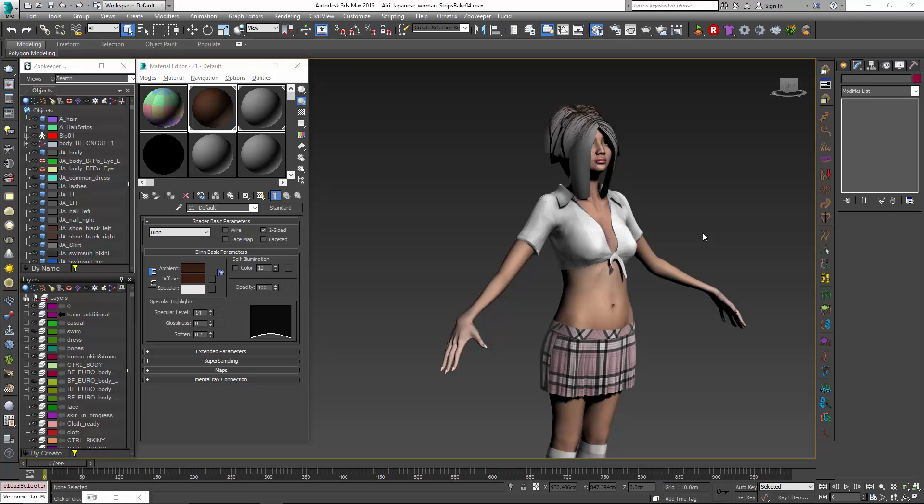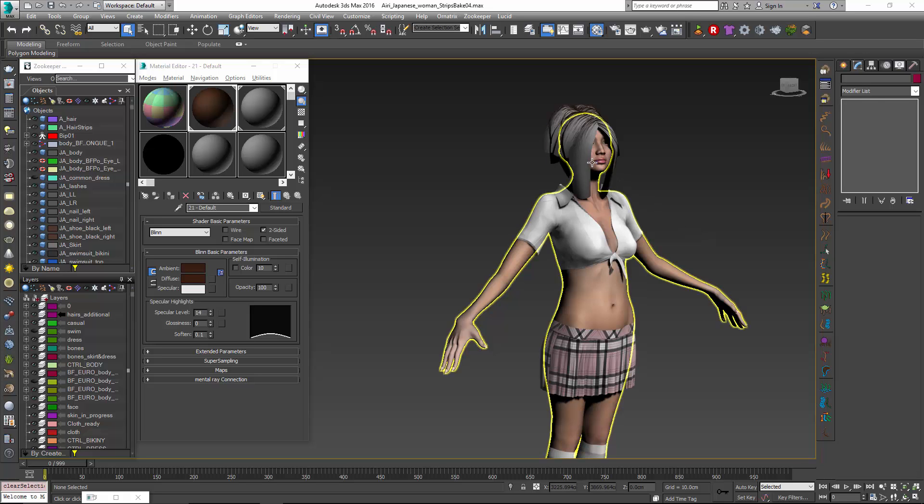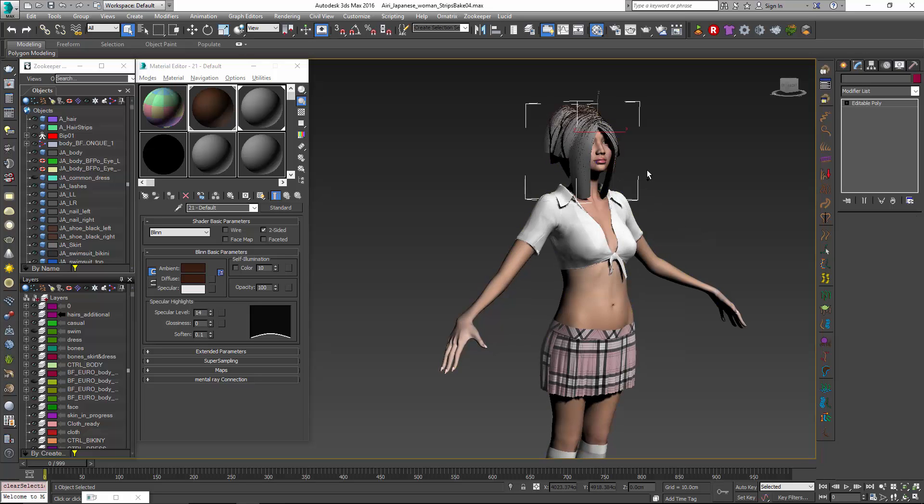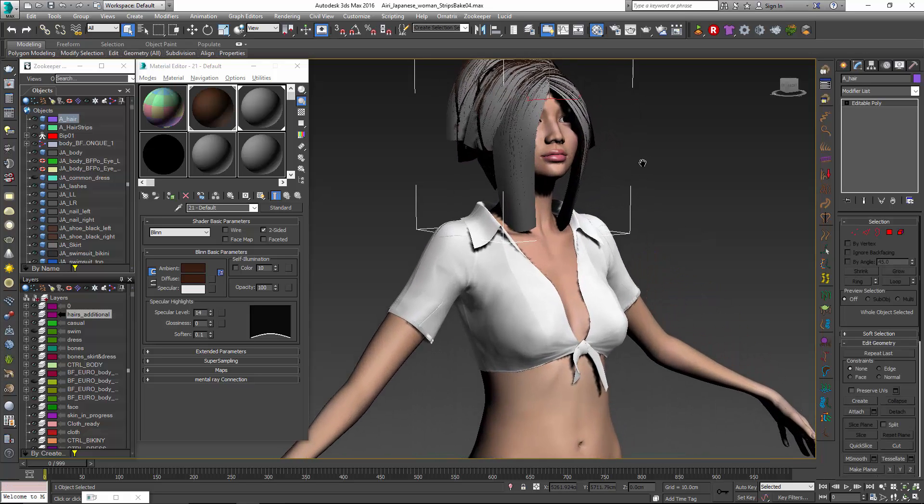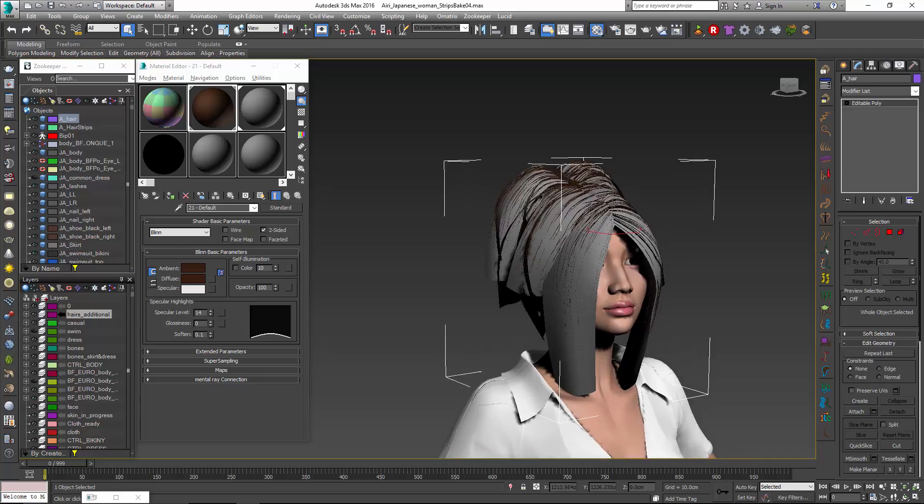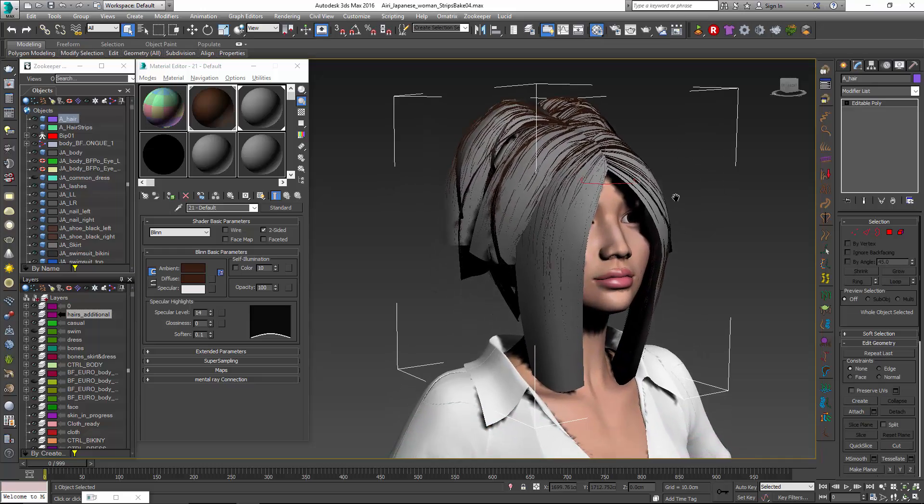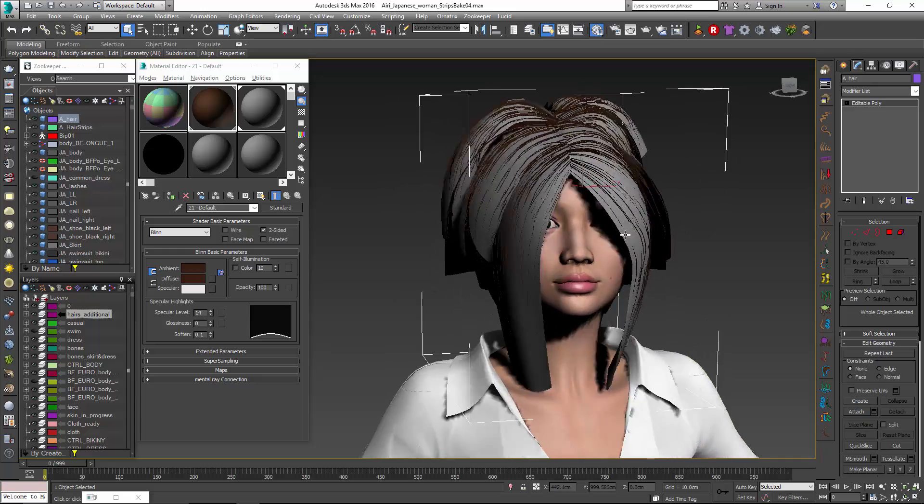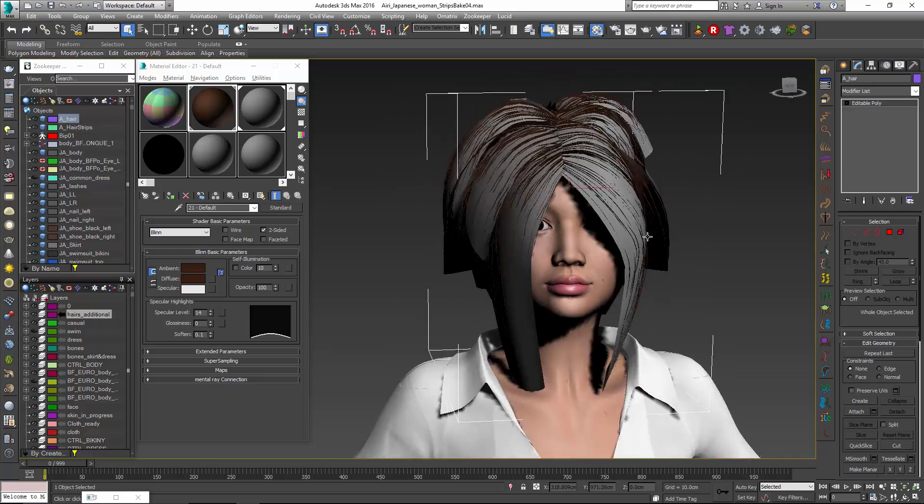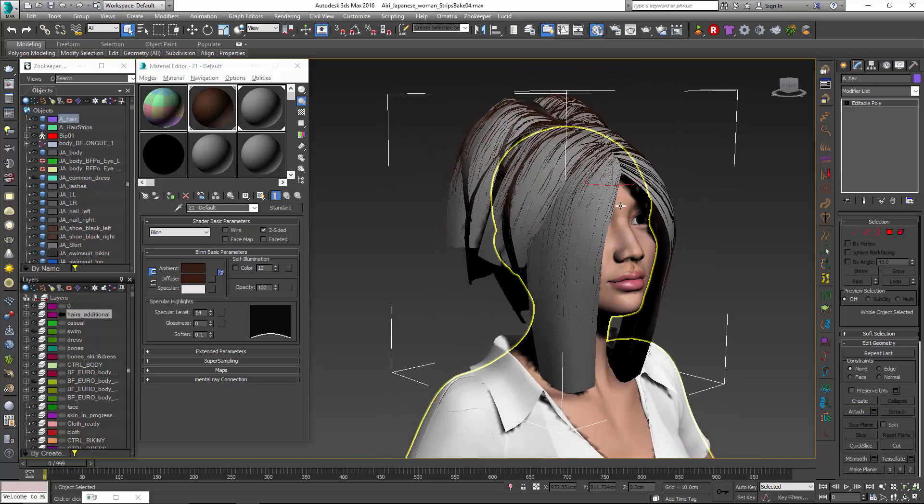Hello, this is Michael McCarthy. In this video we're going to take a look at using Ornatrix to bake hair back onto a hair strips object.